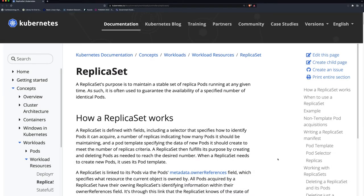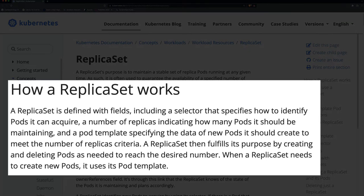So how does a replica set work? A replica set is defined with fields including: a selector that specifies how to identify pods it can acquire, a number of replicas indicating how many pods it should be maintaining, and a pod template specifying the data of new pods it should create. What that means is we need something to identify the pods it needs to maintain.